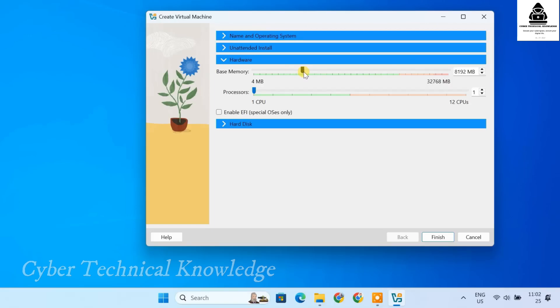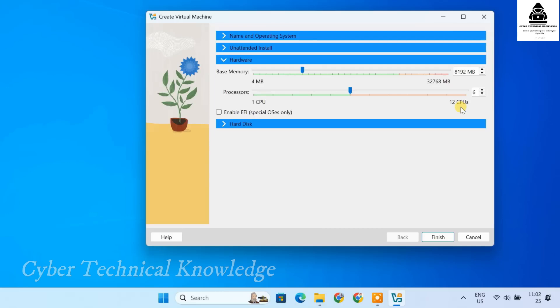After setting the RAM, let's adjust the CPU allocation. It's best to assign at least 2 cores or up to half of your available cores for better performance. Since my system has 12 CPU cores, I'll allocate 6 cores to the virtual machine.